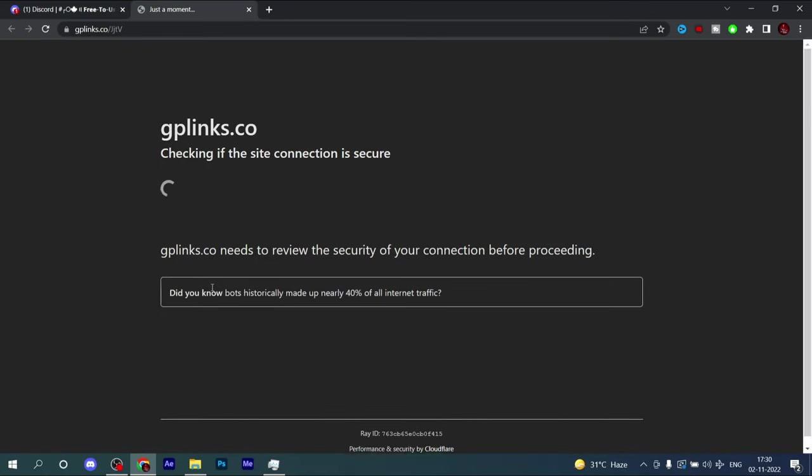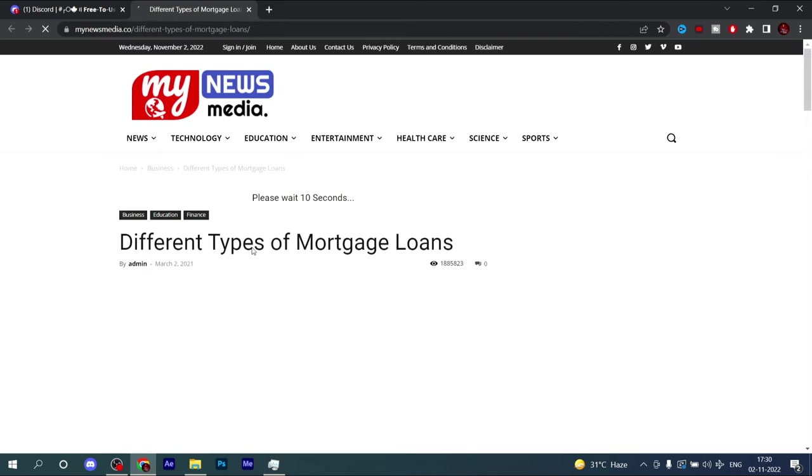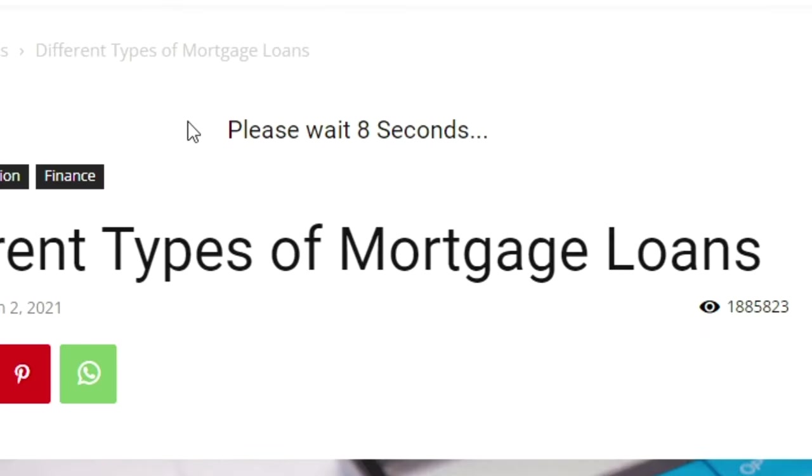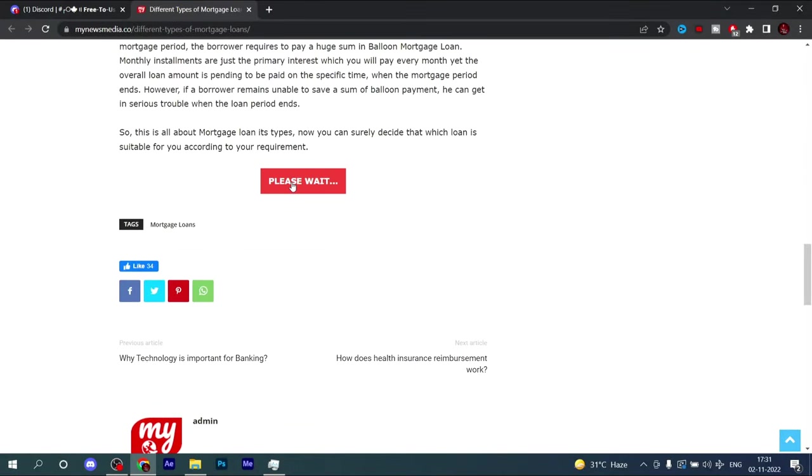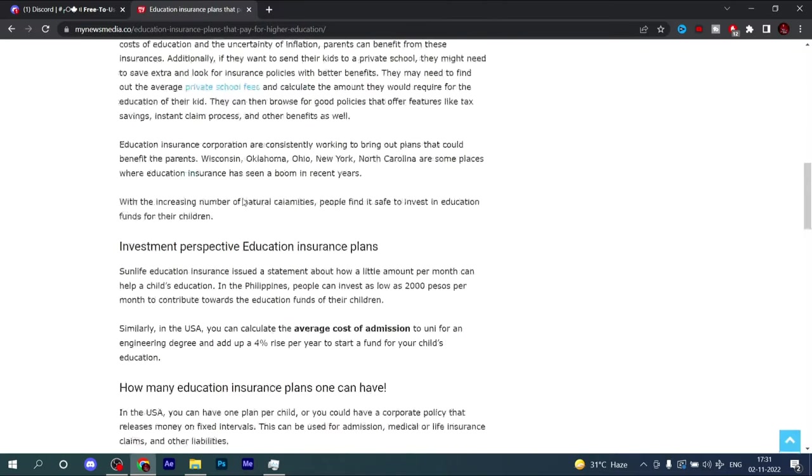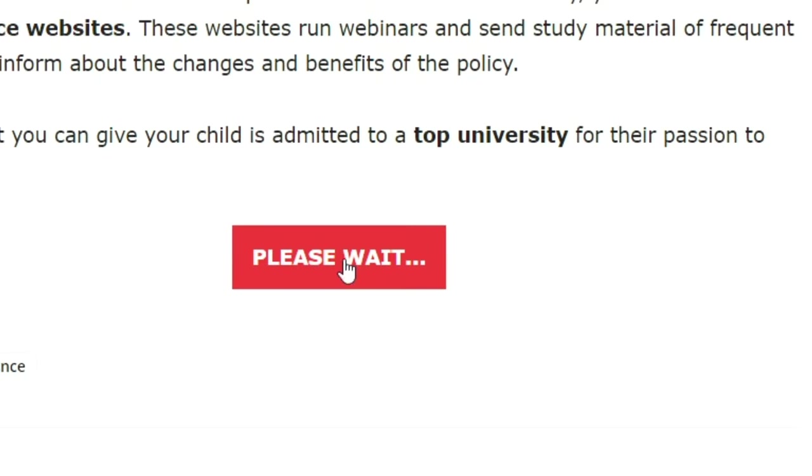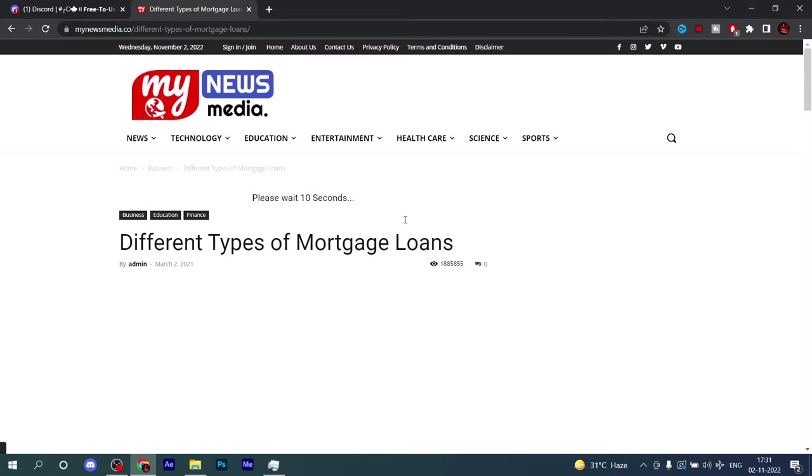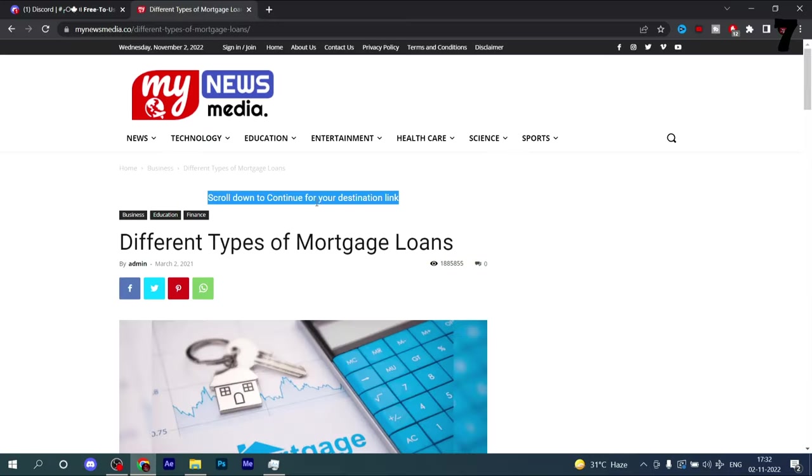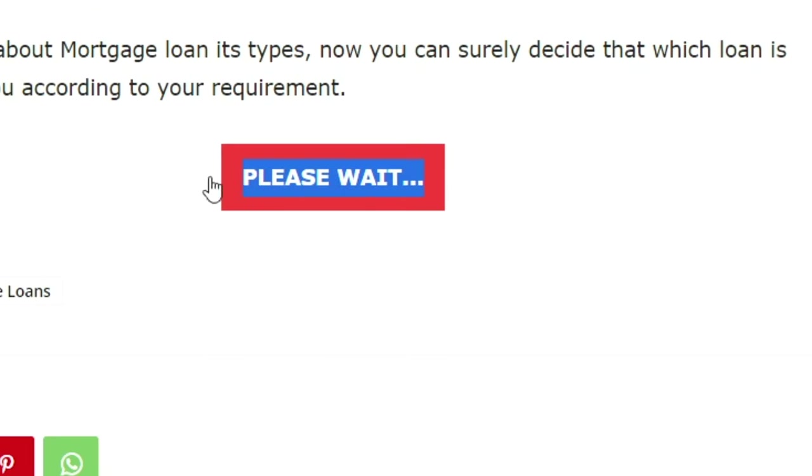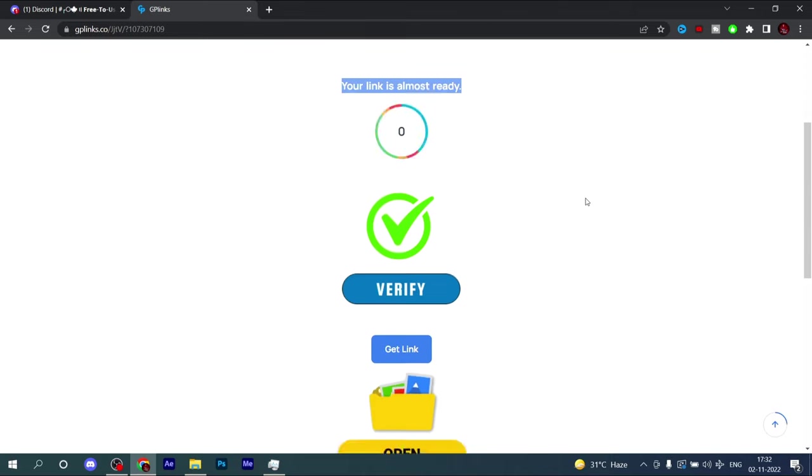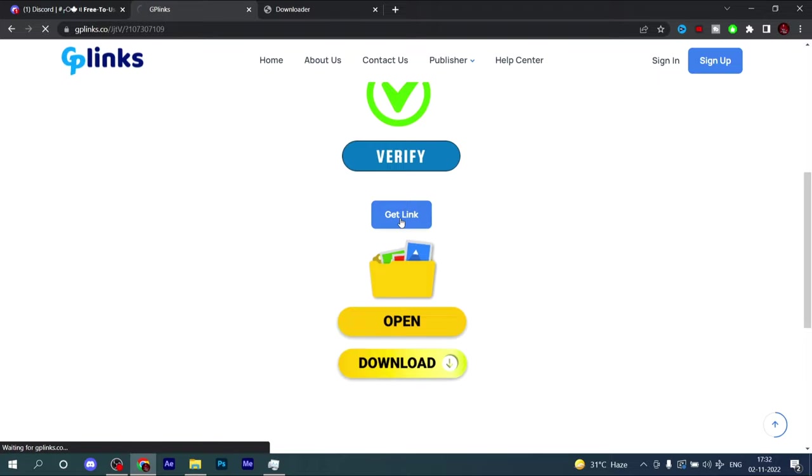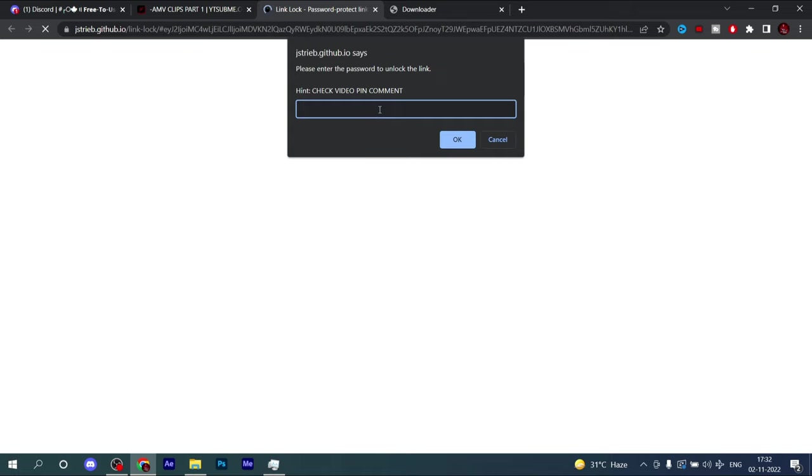Then copy the link and wait for 10 seconds.